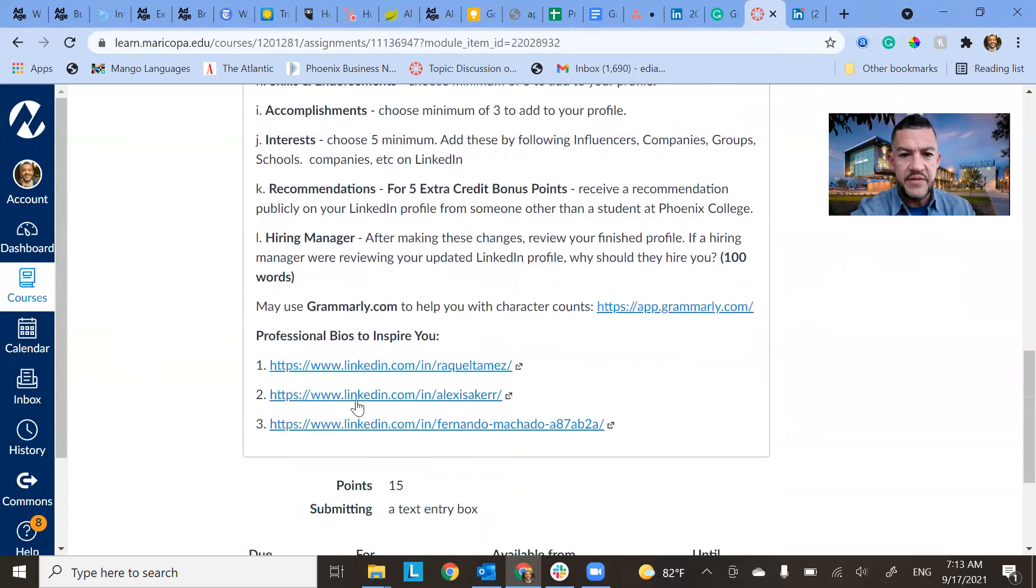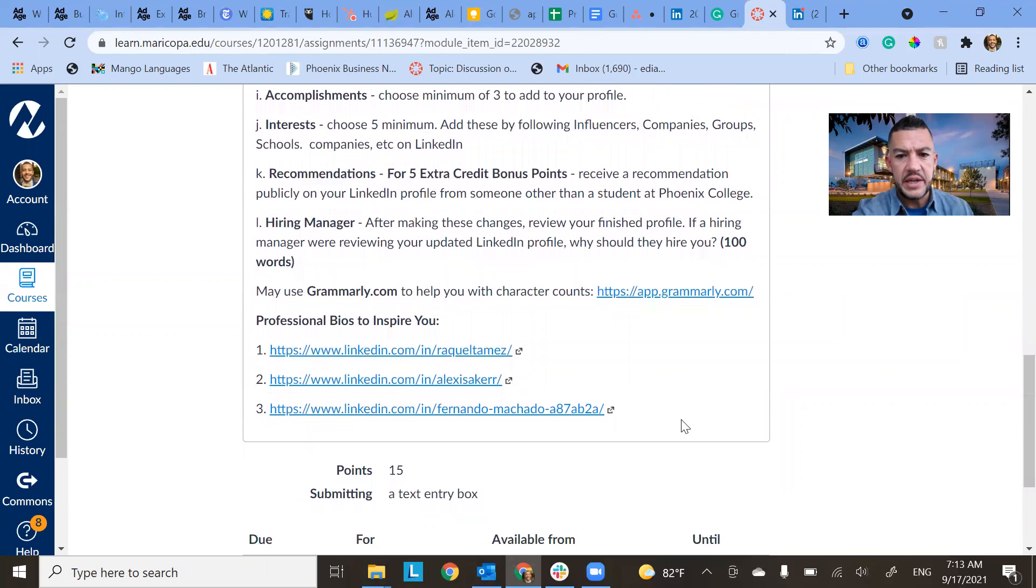Very good. I have a few other links to inspire you in this and good luck with your assignment. Thank you guys.